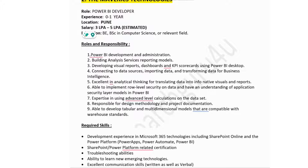Minimum education is a B.Sc. in computer science or a related field. This role is suitable for freshers starting their career as a Power BI developer. Roles and responsibilities include Power BI development and administration, building Analysis Services reporting models, developing visual reports, dashboards, and KPI scorecards using Power BI Desktop, connecting to data sources, importing and transforming data for business intelligence, implementing row-level security on data, and understanding application security layer models.